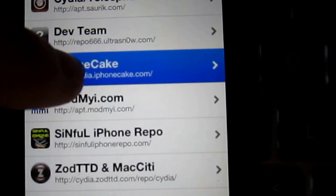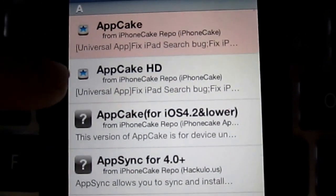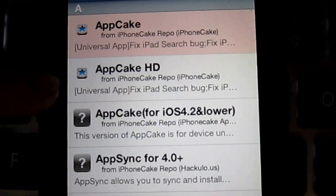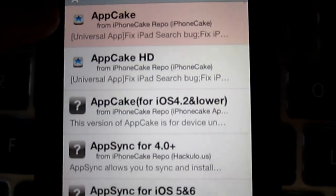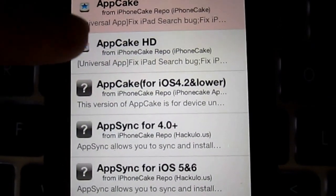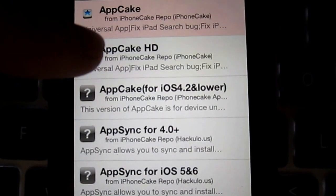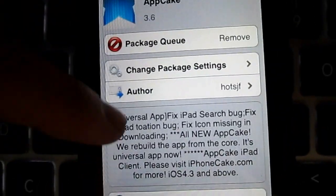You're going to have App Cake and App Cake HD. You're going to want to download App Cake if you have an iPhone or an iPod Touch, App Cake HD if you have an iPad. Click on that one.